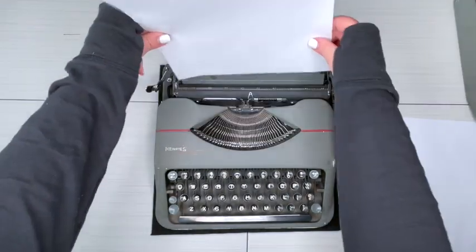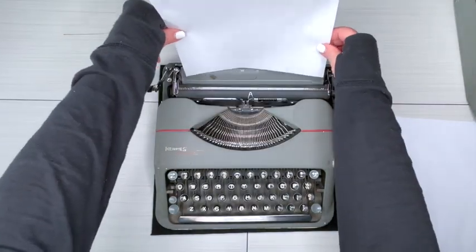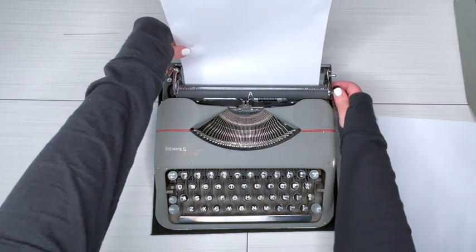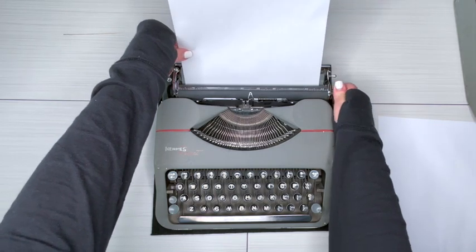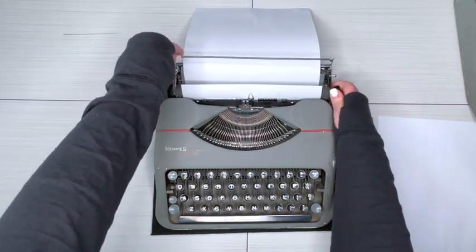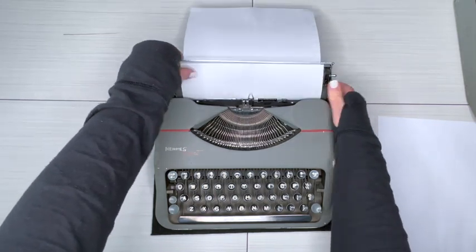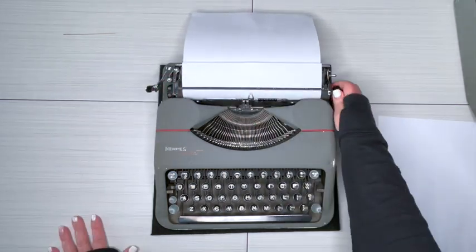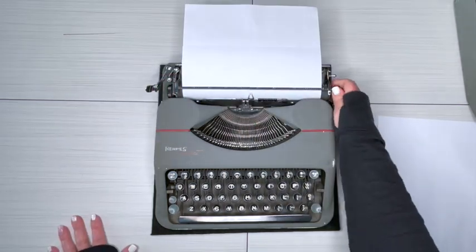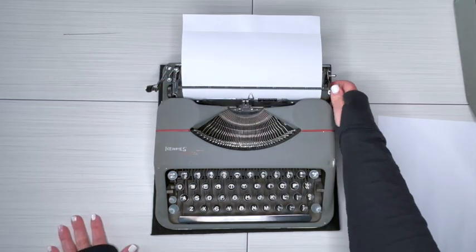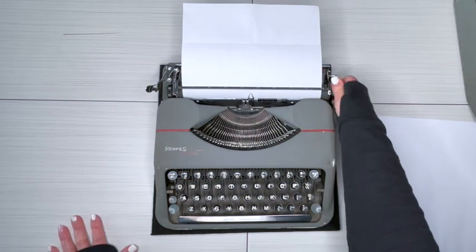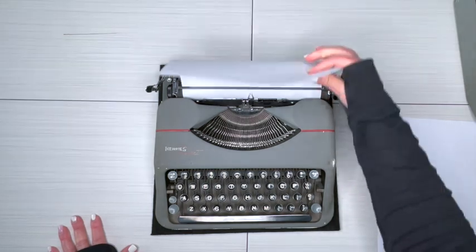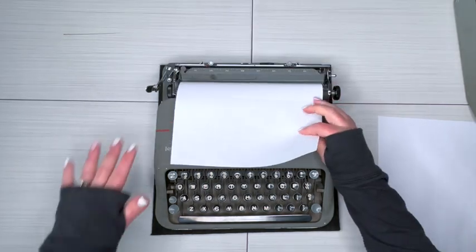You just take regular paper and you set it right here. Turn the handle. It'll pull that right through, and then make sure that it comes up nice and even, which it does. Yay, which is good because I don't know where the paper release is.